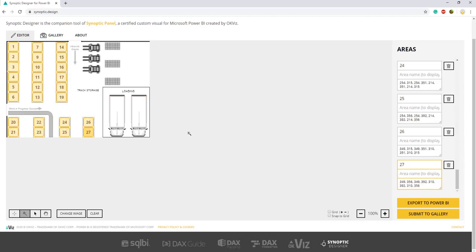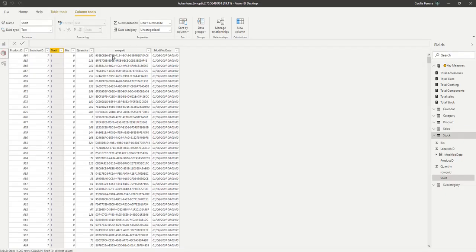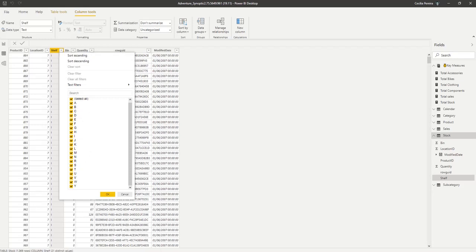So now we have 27 areas defined and the only thing we need to do is to go back to our report, check our table for our stock table to see how we have the shelves defined. So here we have them all the shelves available in our report. They are defined by letters so we'll have to do the same correspondence in our floor map.